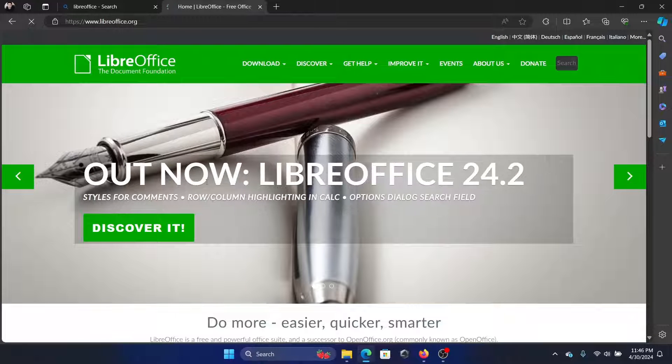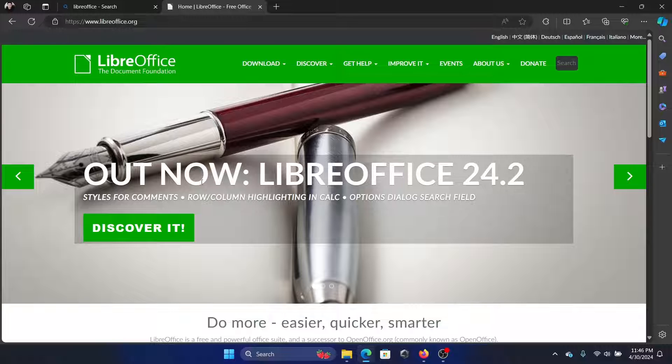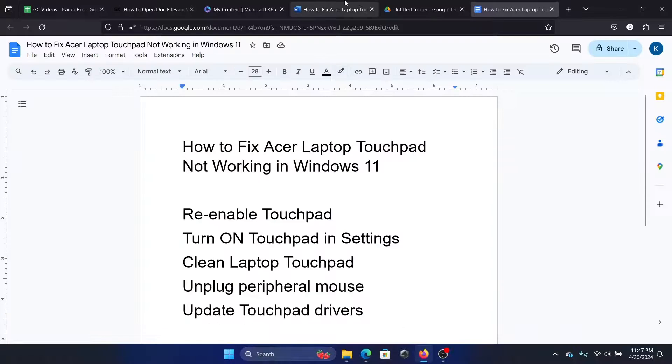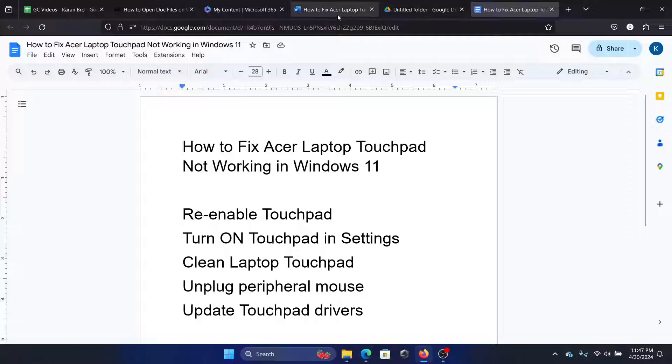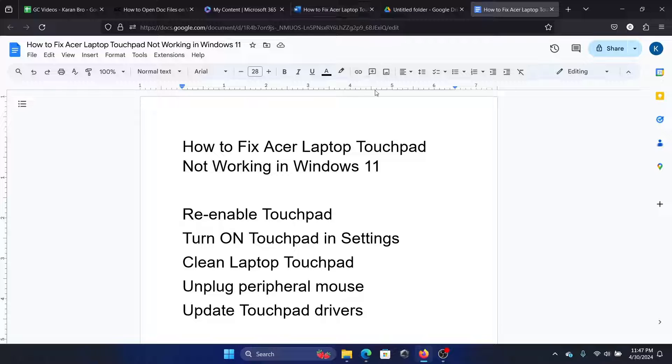But the best options are the online ones because these files are specifically created for Word. That means that in Word Online it will work, but otherwise we have a lot of third-party apps. I'll show you more.